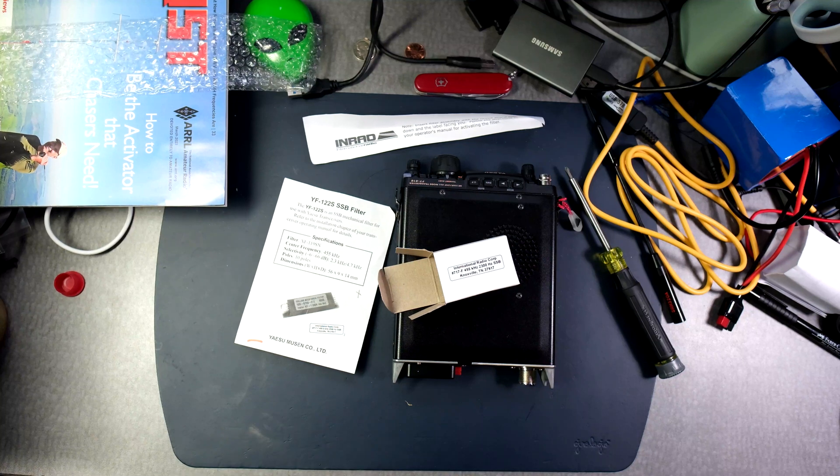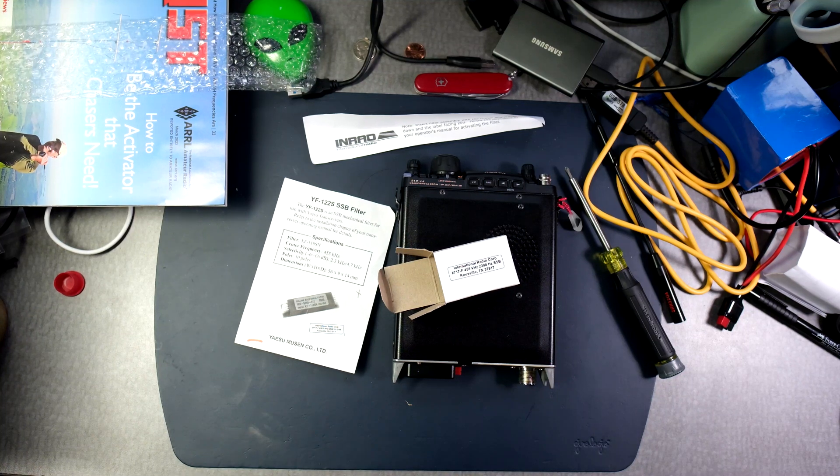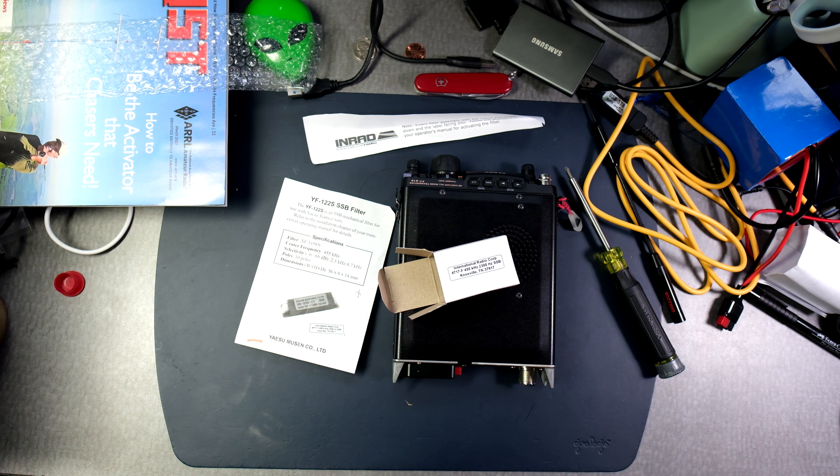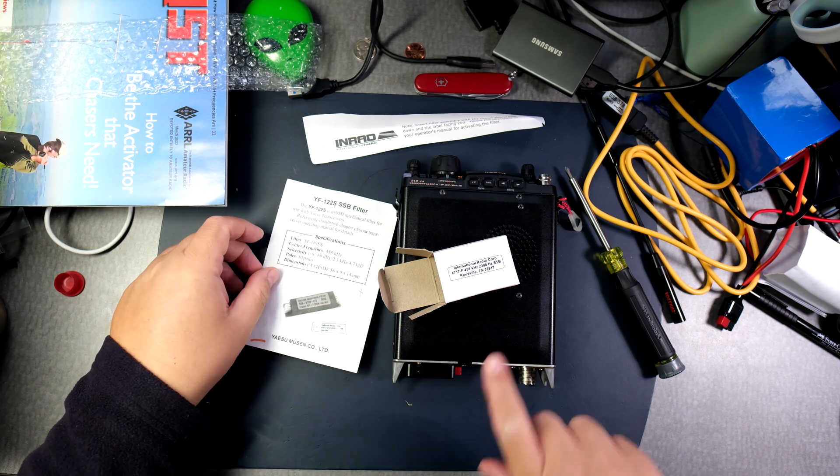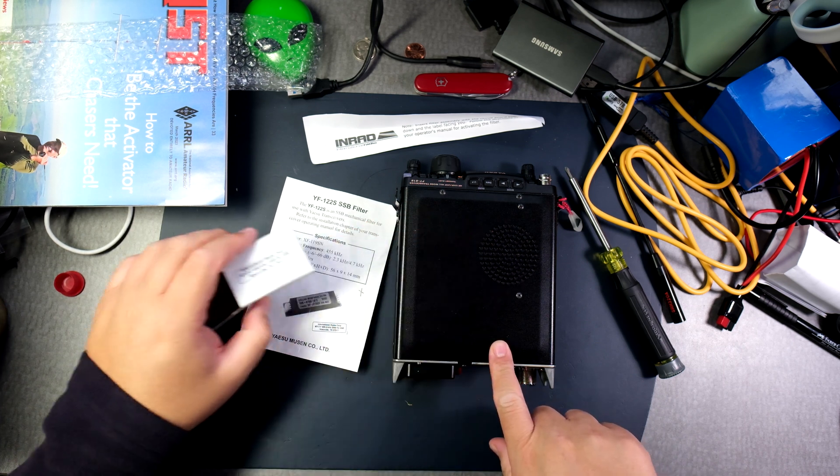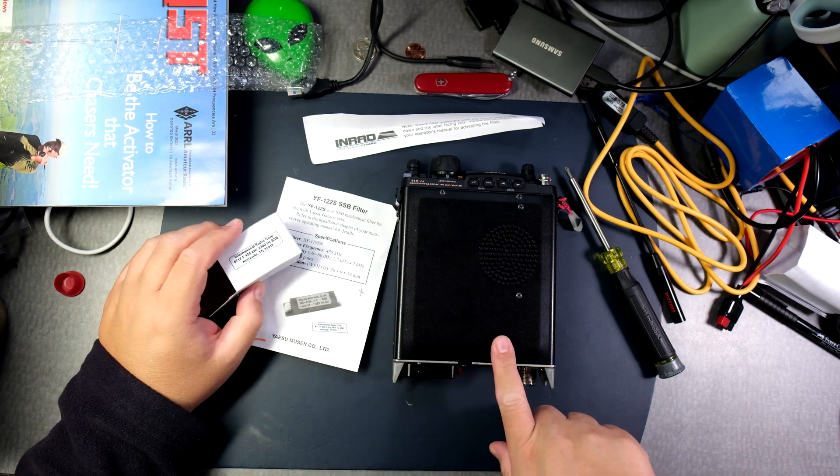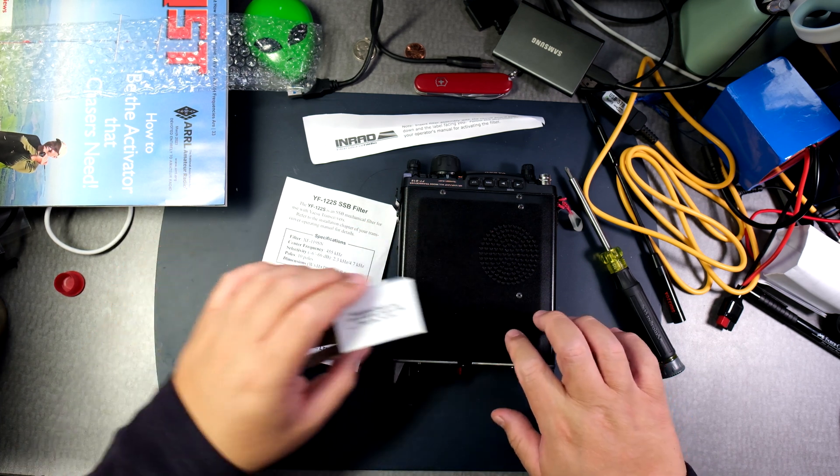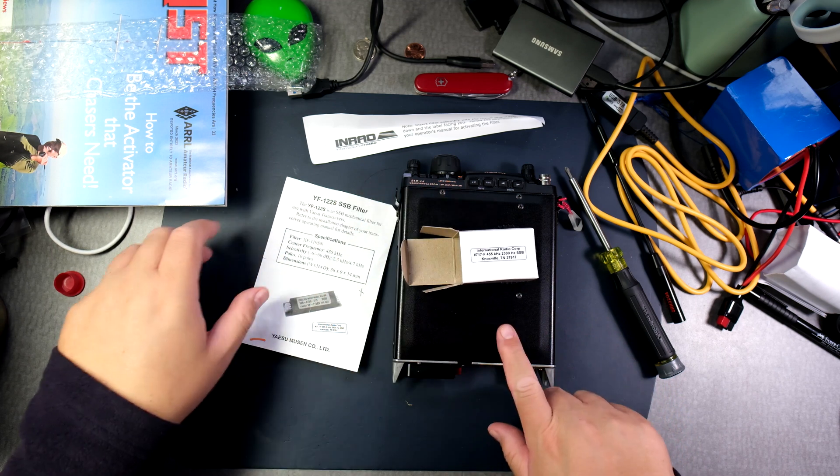Welcome back everyone, this is Frank Whiskey Charlie Zero Oscar. This is the Yaesu FT818 and I want to put a mechanical filter.